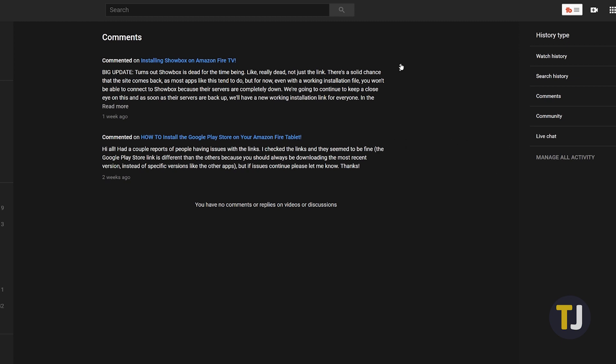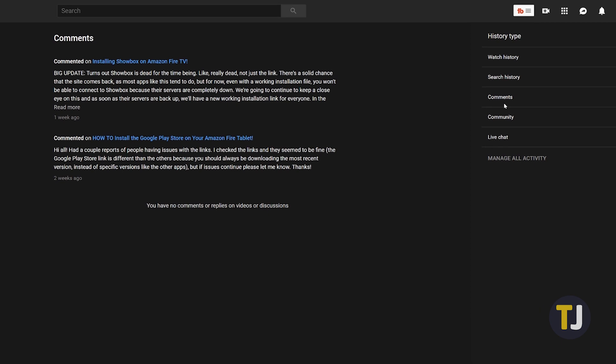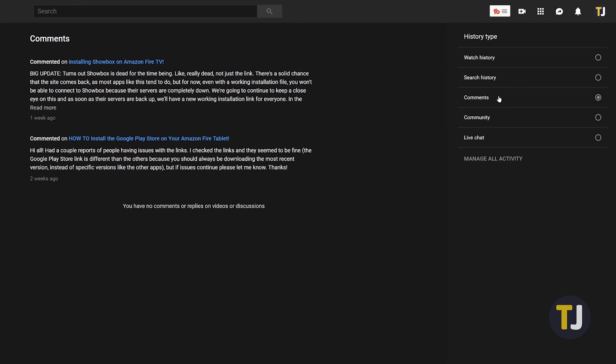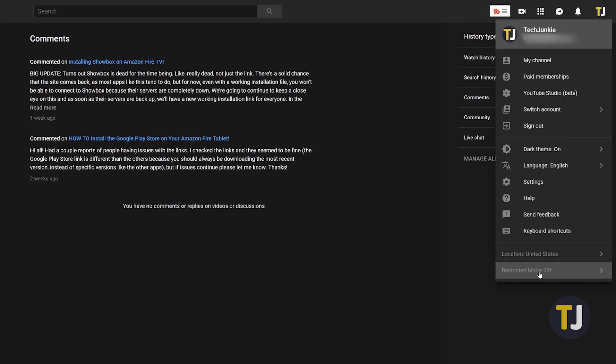Of course, if you want to delete every single comment on your account, this will take a bit more effort to complete. To remove all comments from your YouTube account, you'll need to head into the Advanced Account Settings for YouTube.